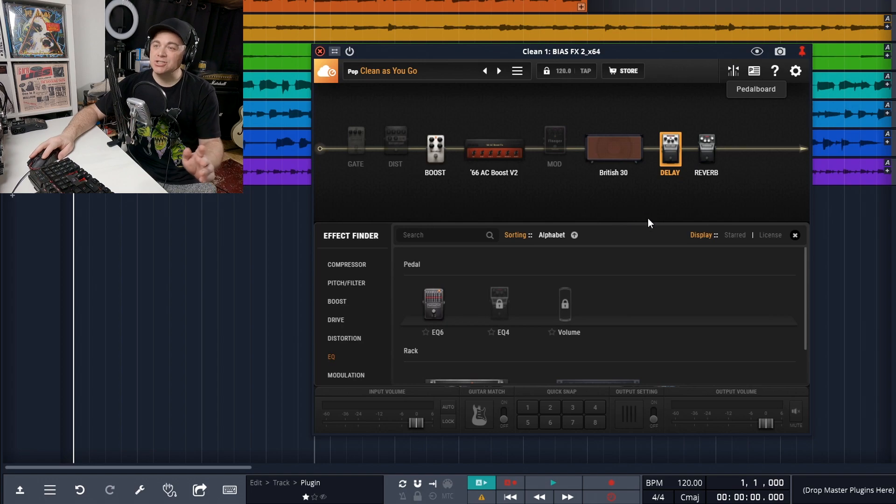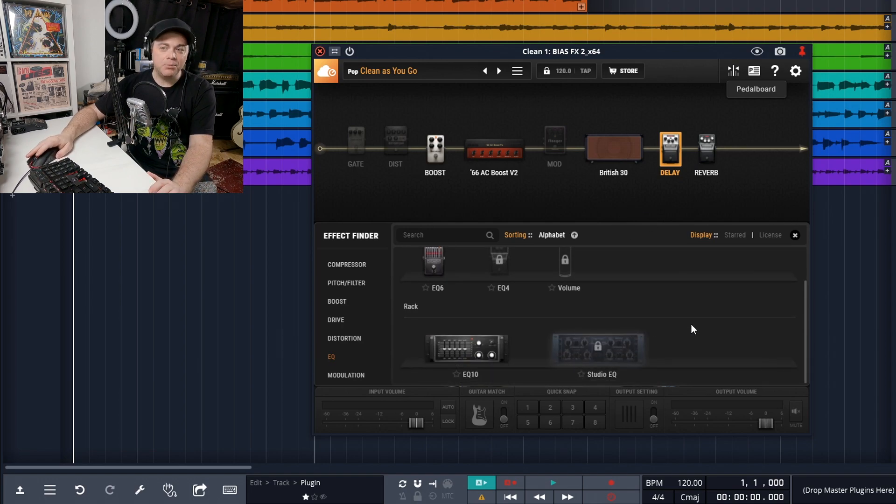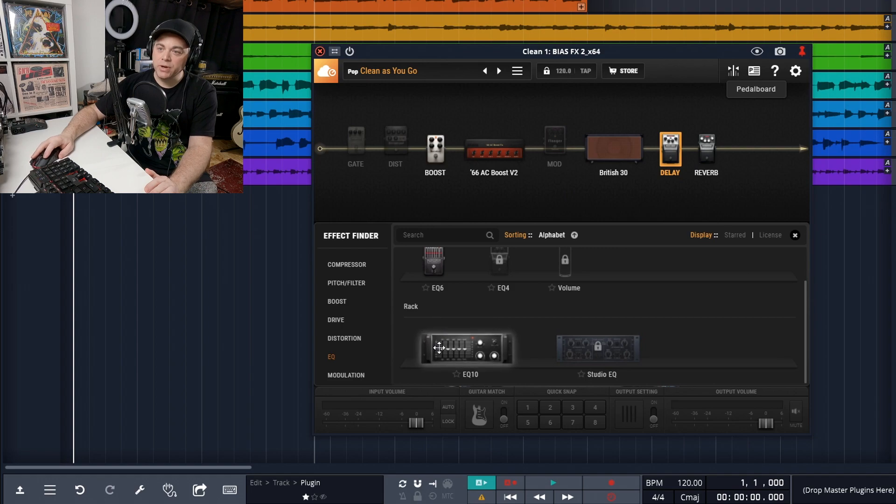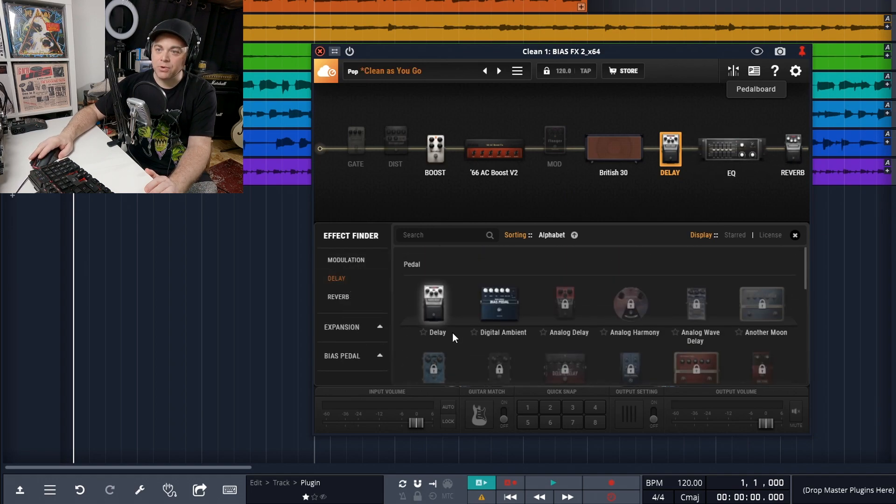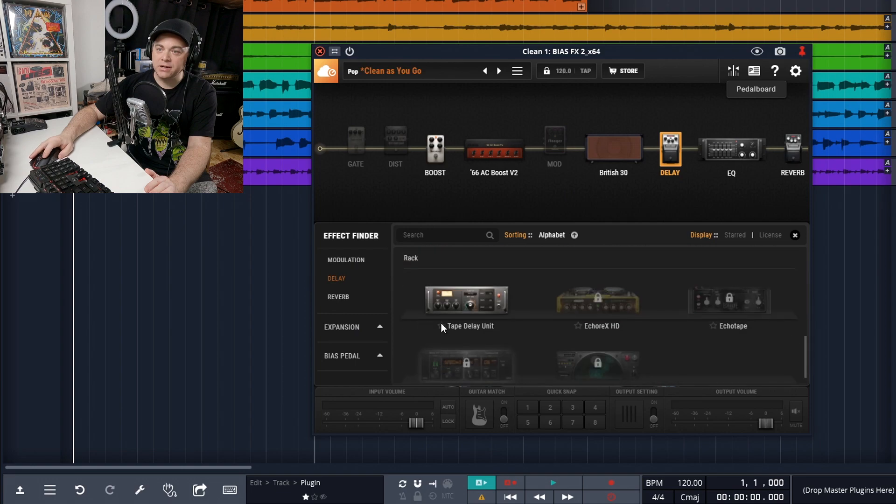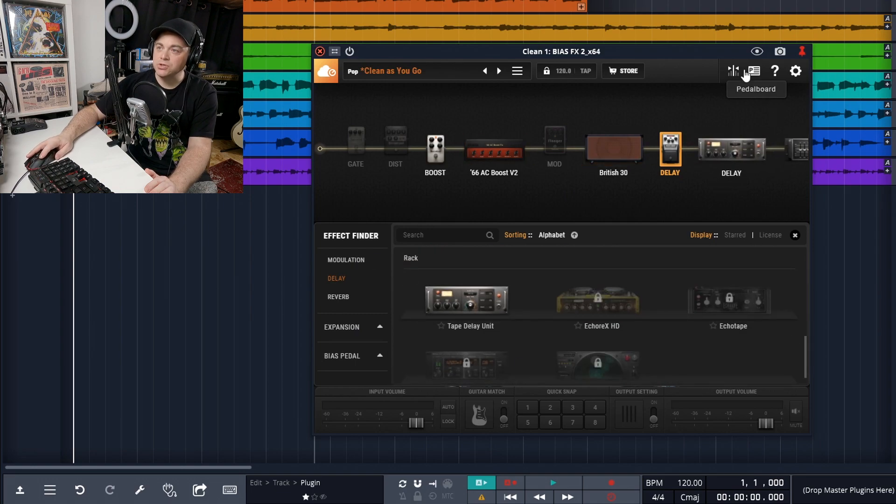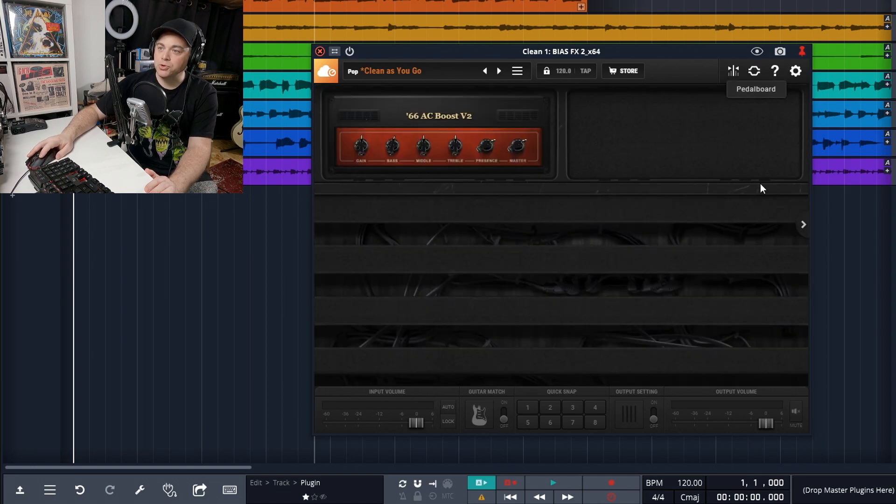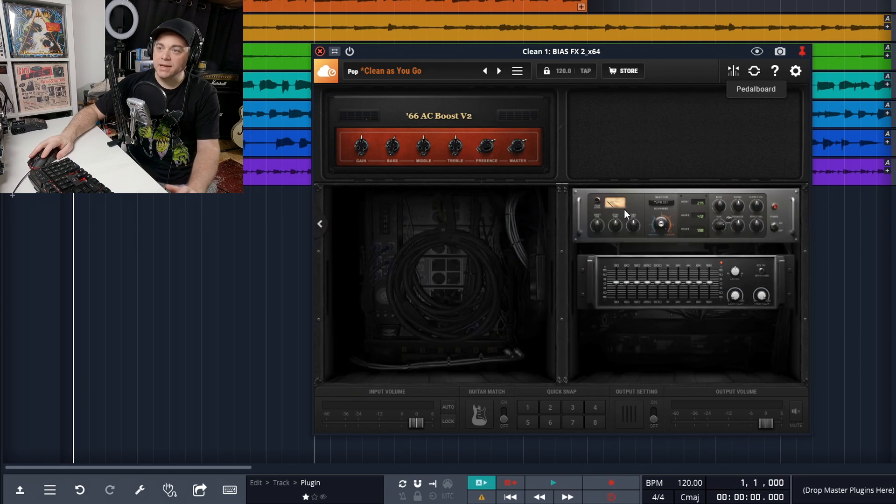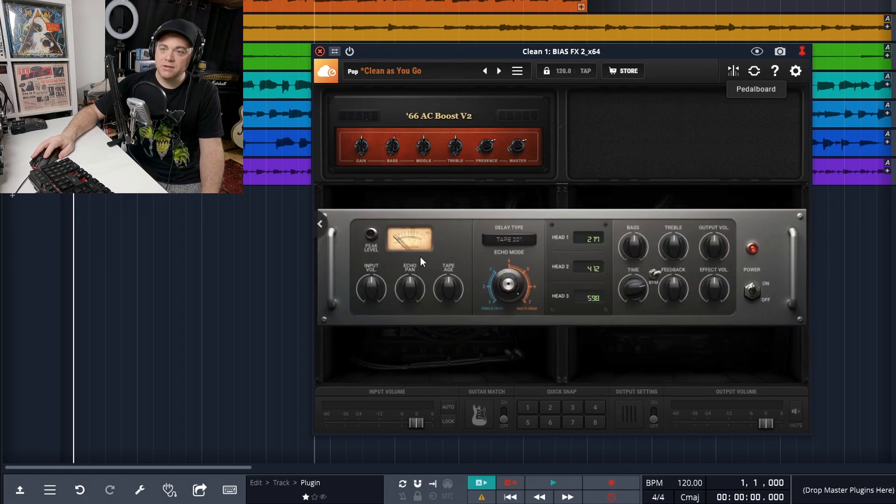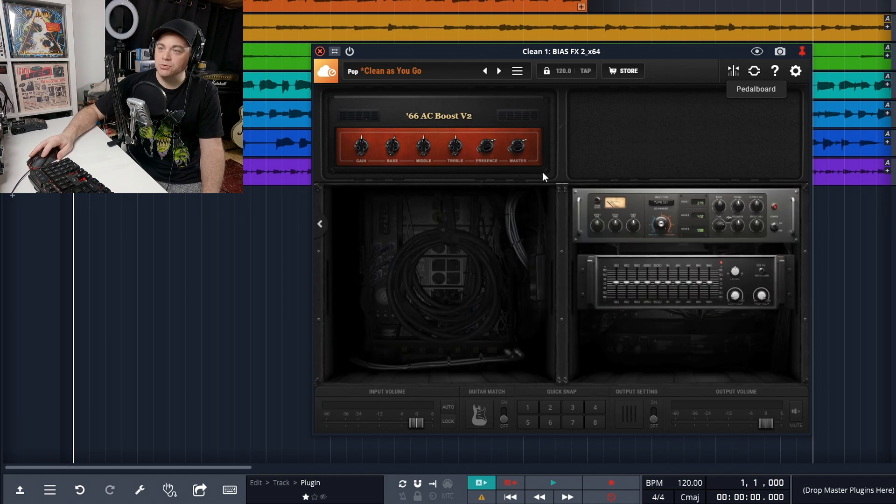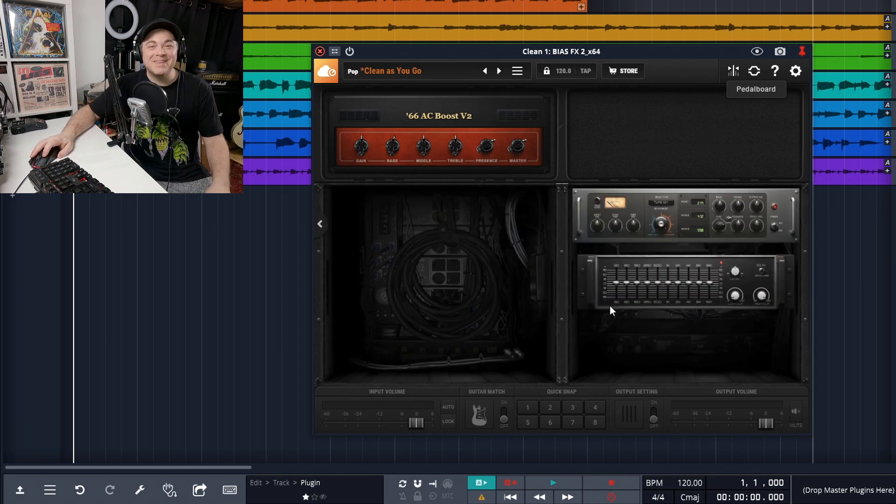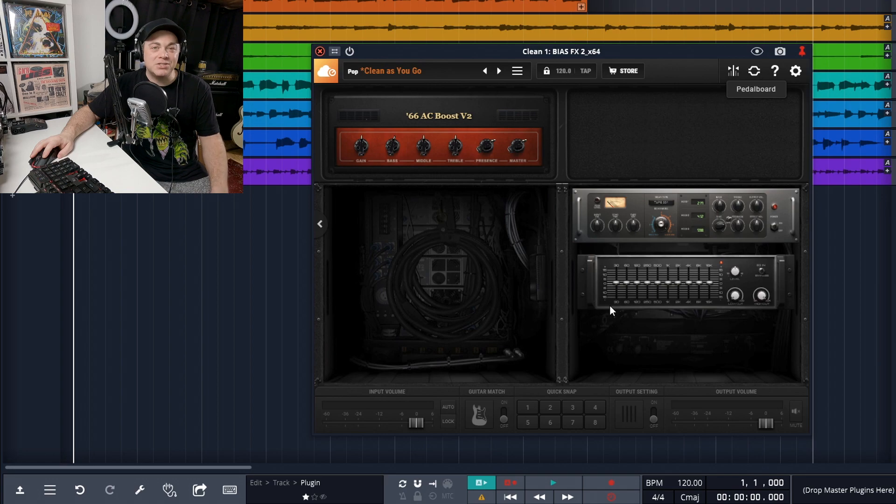Now there's 22 pedals in total in here. And we also have a couple of rack units. So we have this EQ and also a delay rack unit in here that we can use. And I'll show you those when we go to pedal board. You can see our rack units here. Click on them and you can adjust them however you need. There's tons of tonal possibilities with Bias FX 2LE.